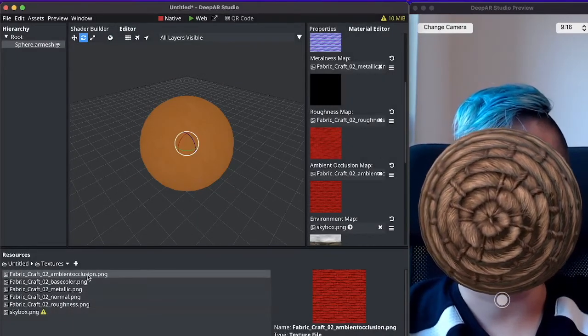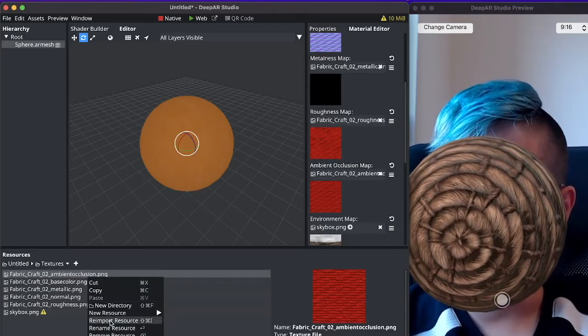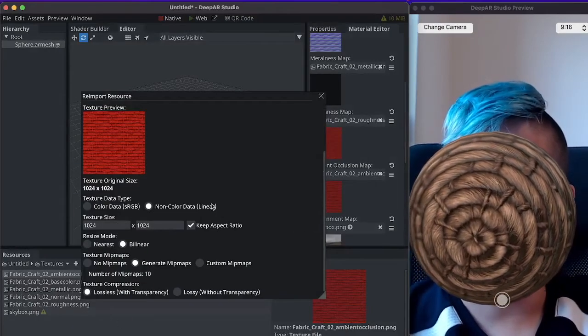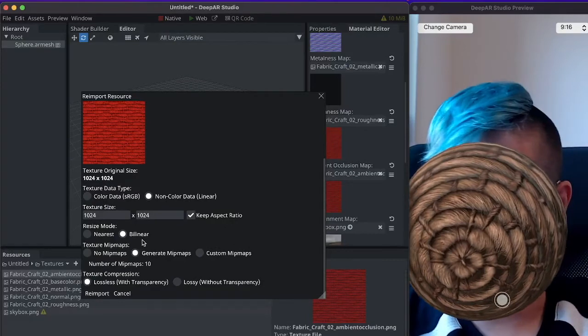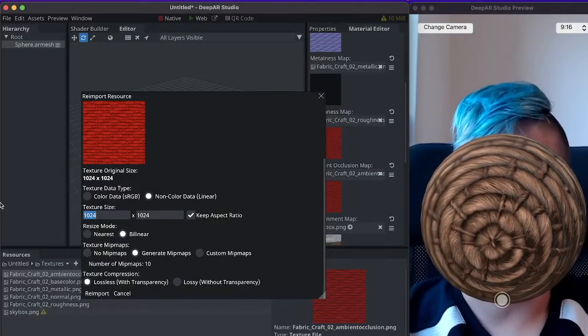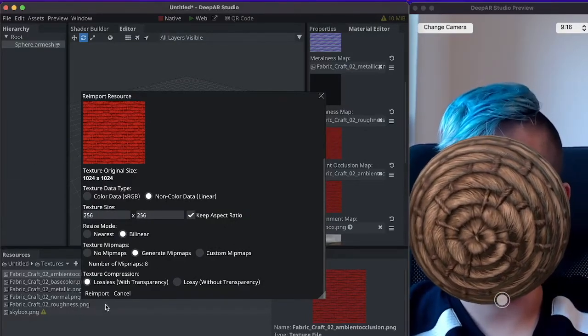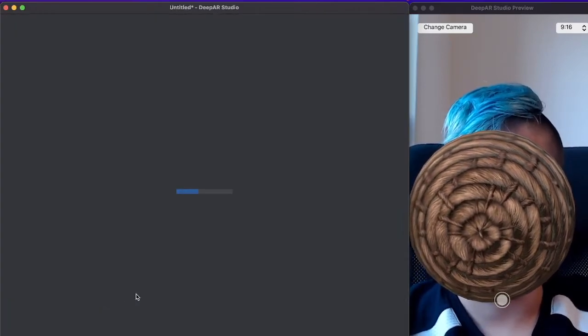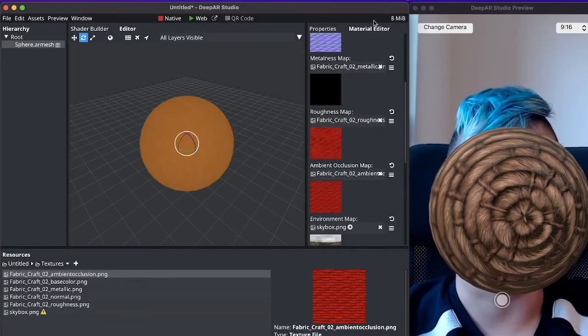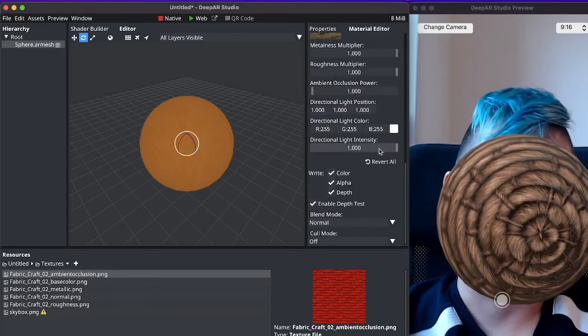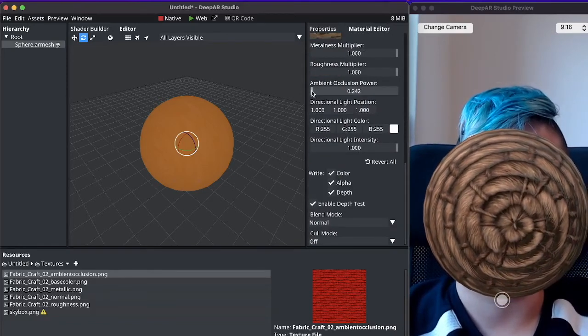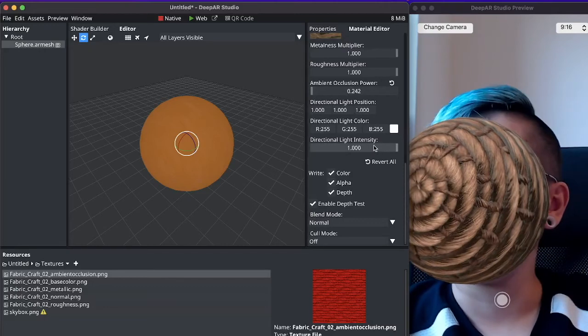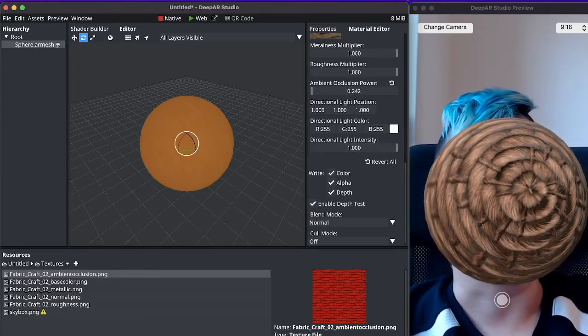The ambient occlusion map isn't very impactful. Currently its power is set to zero but we can resize it to say this size and this gets rid of our warning. We can also edit other settings here and that's how you import textures.